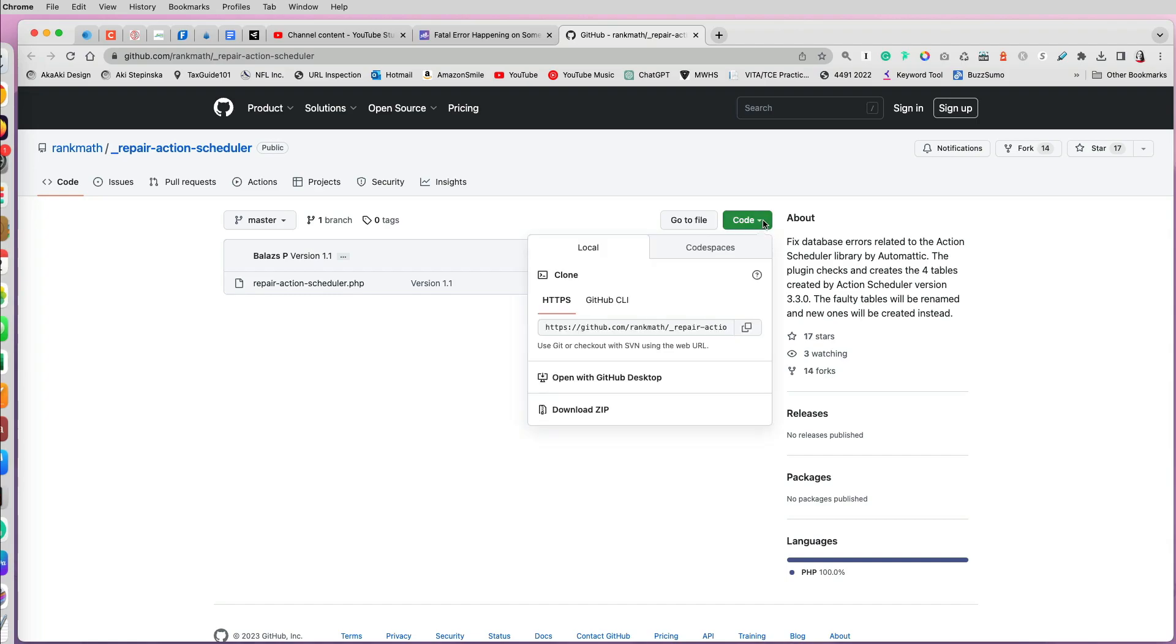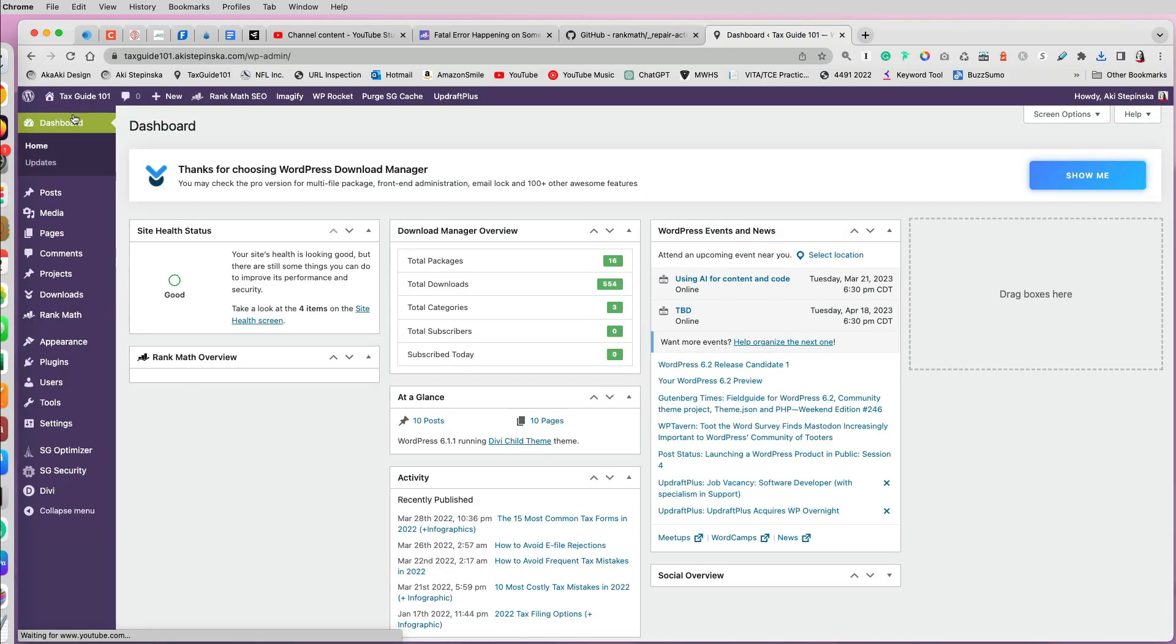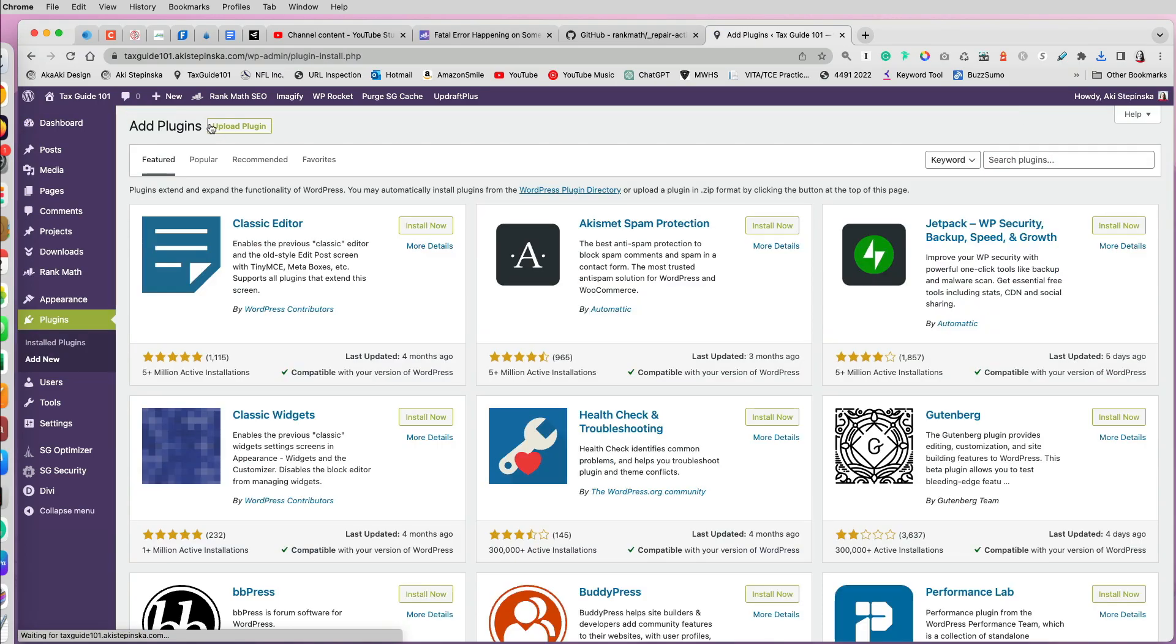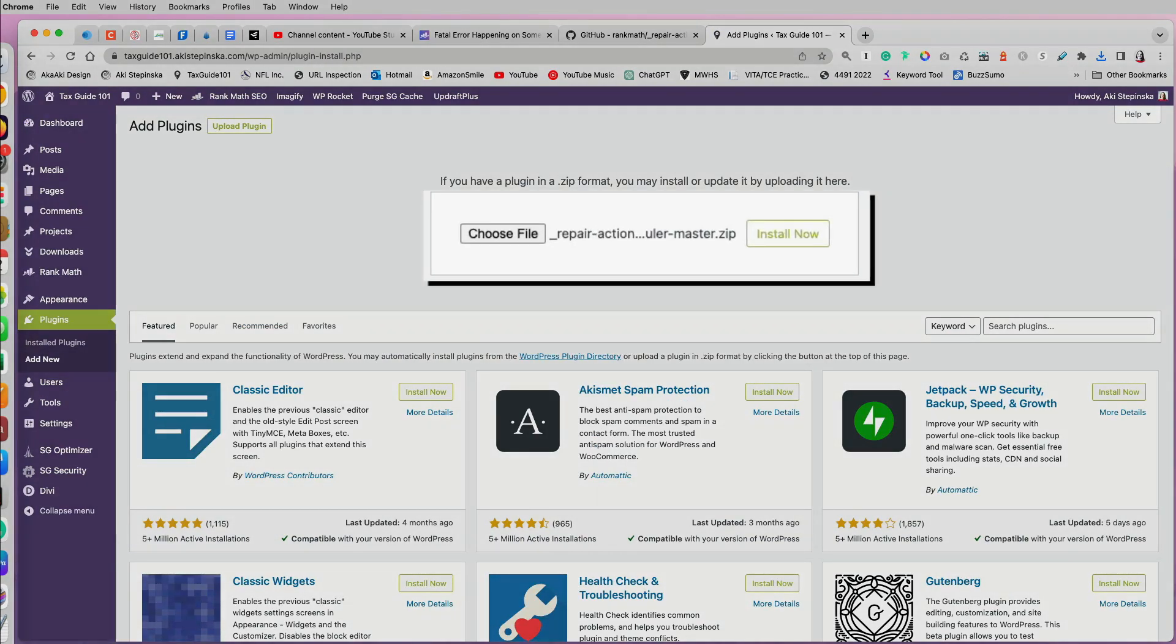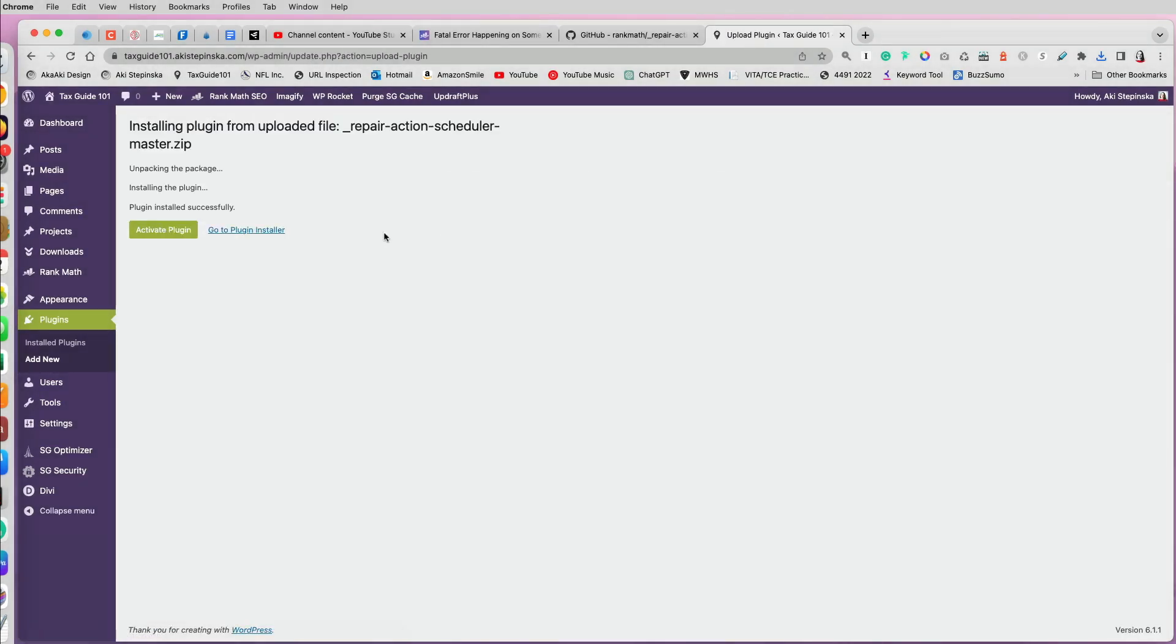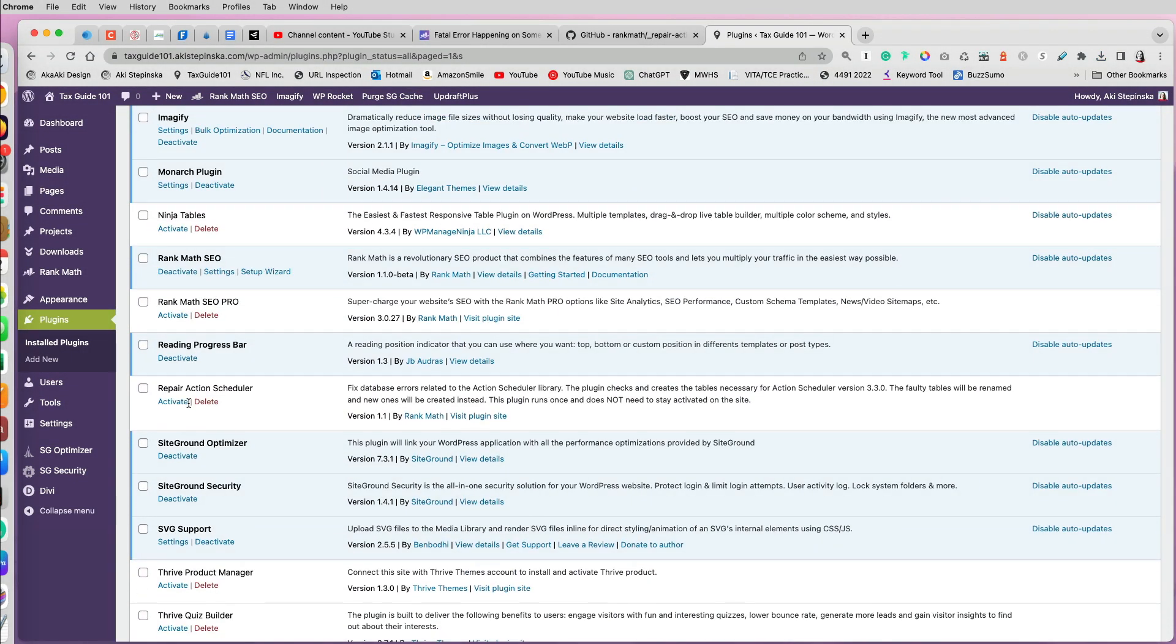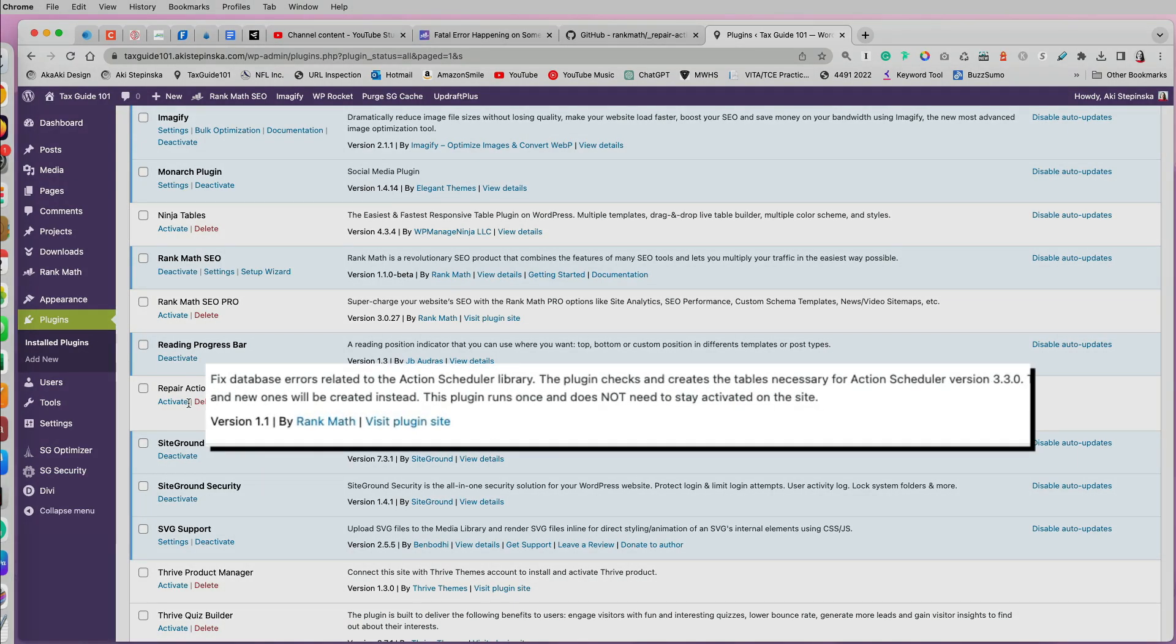So I just go to the link, then code, download the zip, go to my dashboard and plugins and say add a new plugin, upload, find the file and install it. And once you activate it, it should fix the problem. This fix in particular was something that you just run it once and then you can delete it.